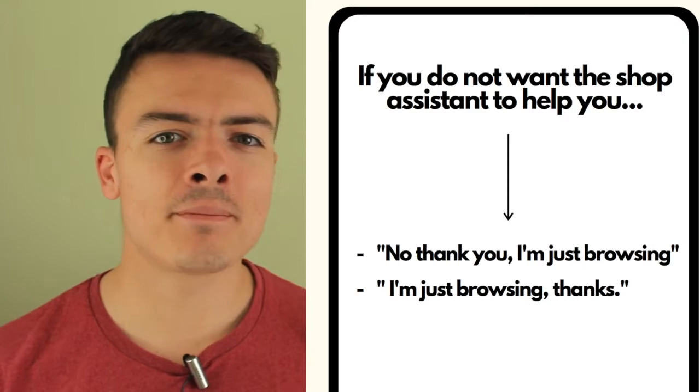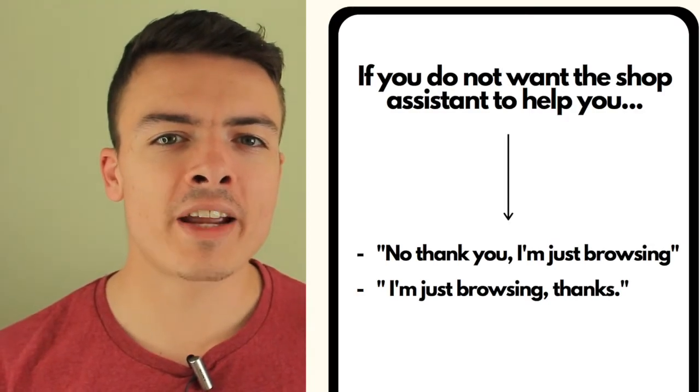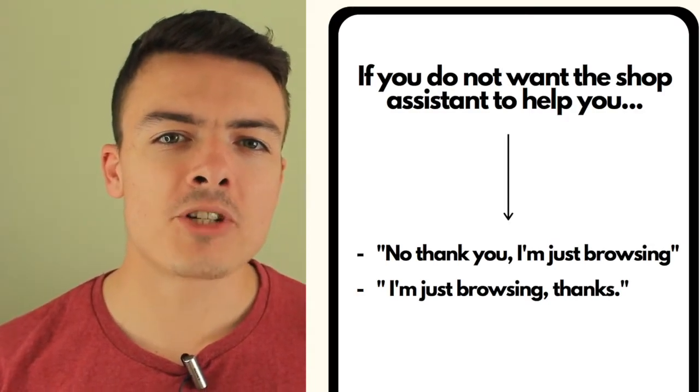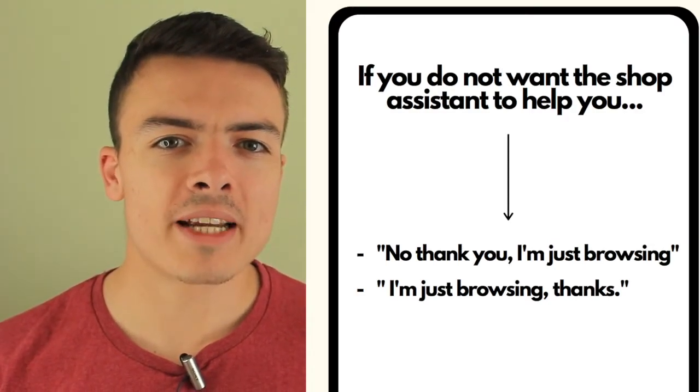So if you do not want the shop assistant to help you, I suggest saying, no thank you, I'm just browsing.